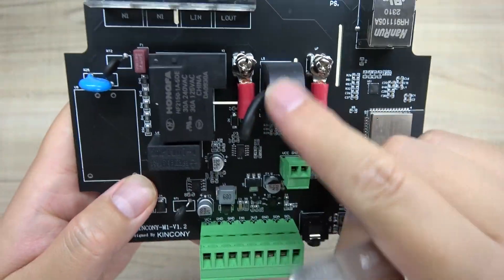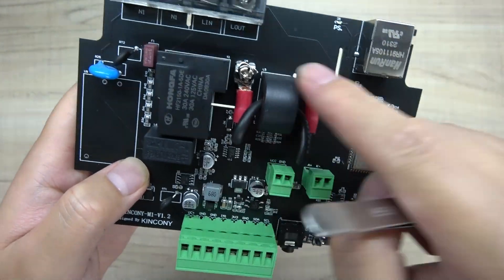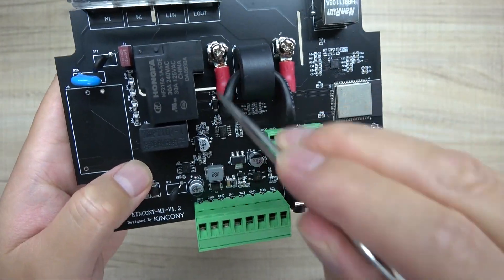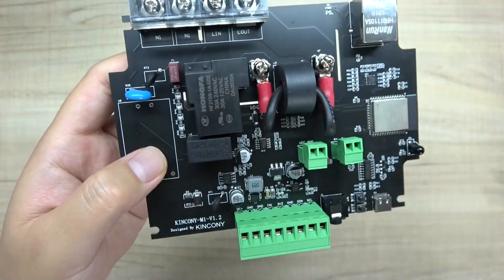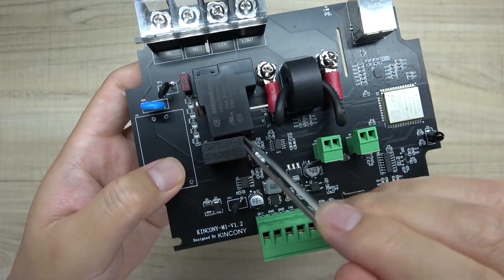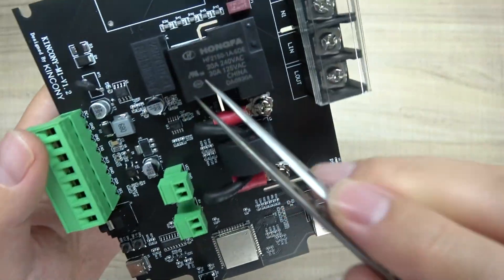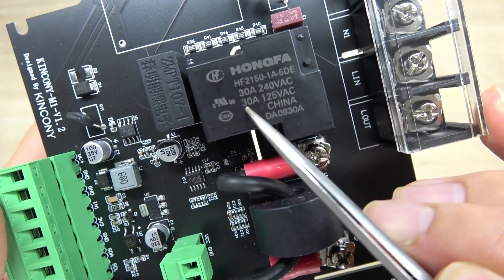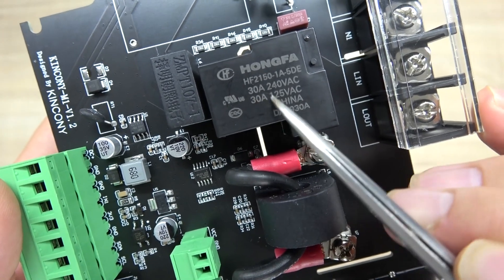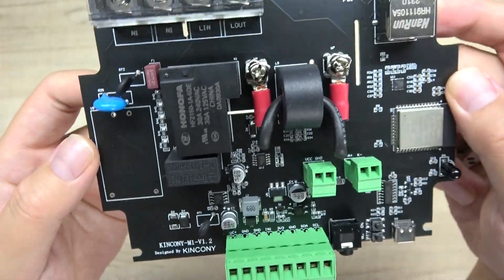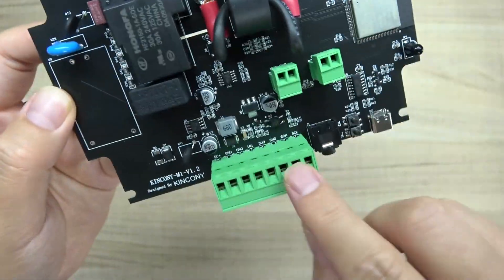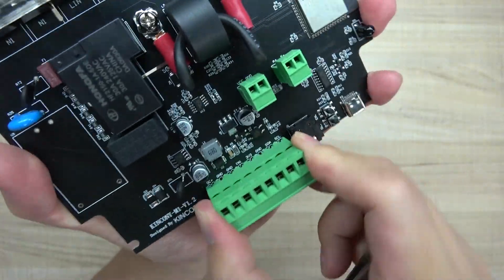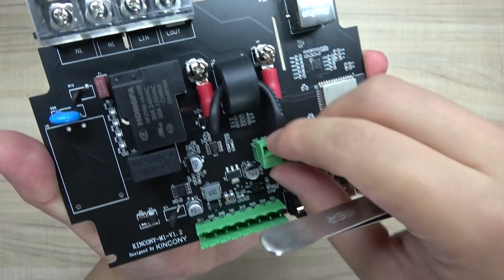You can see the CT clamp connects here to detect the current of the load, and this detects the voltage of the load. This is the only one channel relay. This relay is 30 ampere, so it's very large and suitable for almost every application. The terminal is removable, so I can remove this terminal.